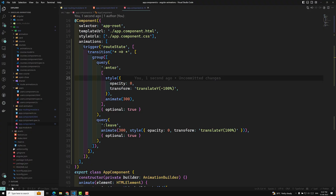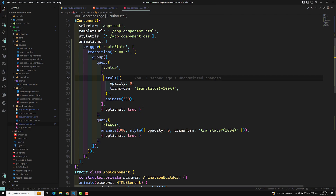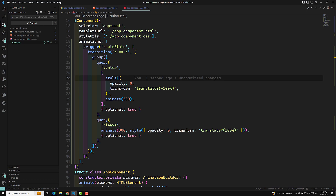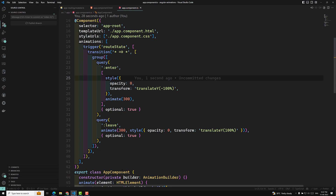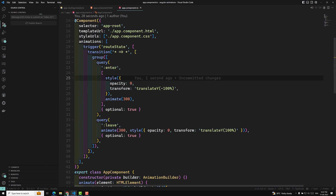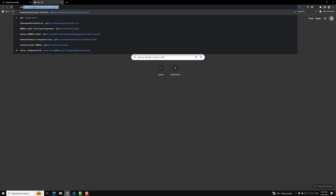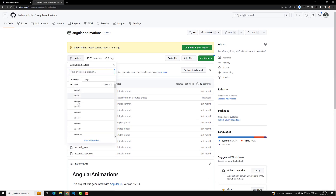I will commit all this code to a new branch — video-52 — with the commit message 'routing animation'. Whoever has doubts or wants to refer to this code can visit my Angular Animations GitHub repository — the link is in the description below. You can go to the specific branch for the video you are watching in this Angular animations playlist. If you have any doubts or suggestions, please post comments below. If you like this video, please support me by subscribing. Thank you!